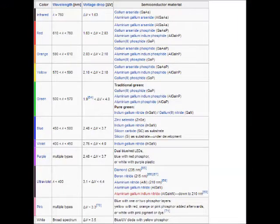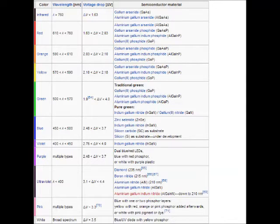Here's a chart on Wikipedia. You just type in 'forward voltage drop LED color' and you should be able to find it quite easily. You can see each LED has its own range of voltage there.